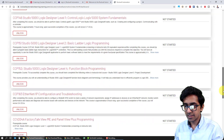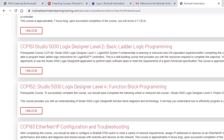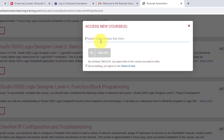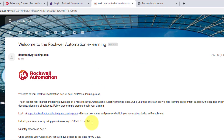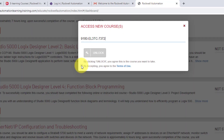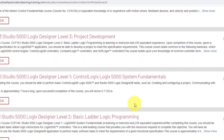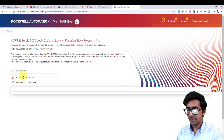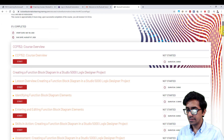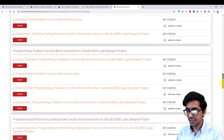These are all the courses being offered. I want to learn more about function block programming, so I'll click on Unlock and paste the key. I'll accept the terms of use and click Unlock. As you can see, I can now start this course.